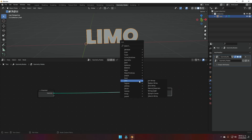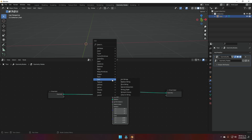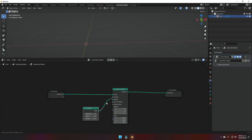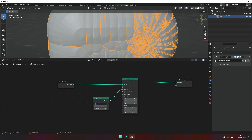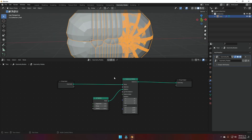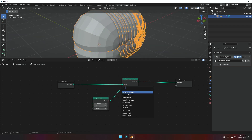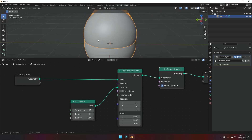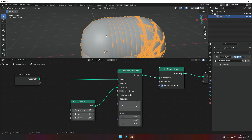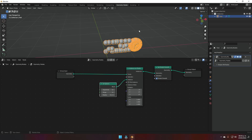What we're going to do here is add an Instance on Points node — this will make our text disappear for now but that's okay. We're going to add a UV sphere and plug the mesh into the instance. We'll lower the subdivisions of the sphere because we're going to generate a lot of spheres and we don't want the scene to get too heavy. To fix the rough shading, we add a Set Shade Smooth node so the spheres look softer.